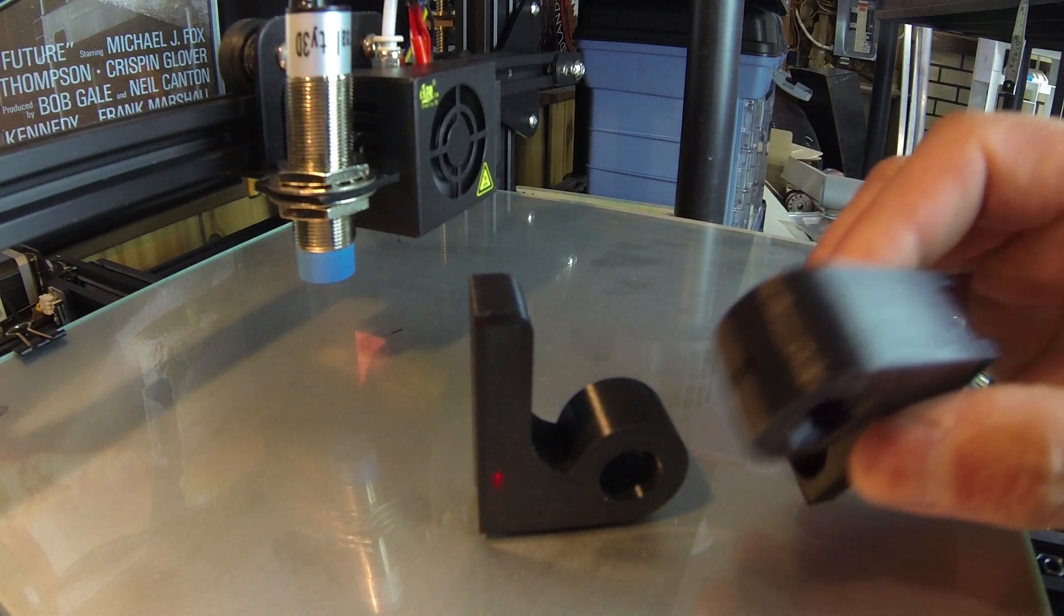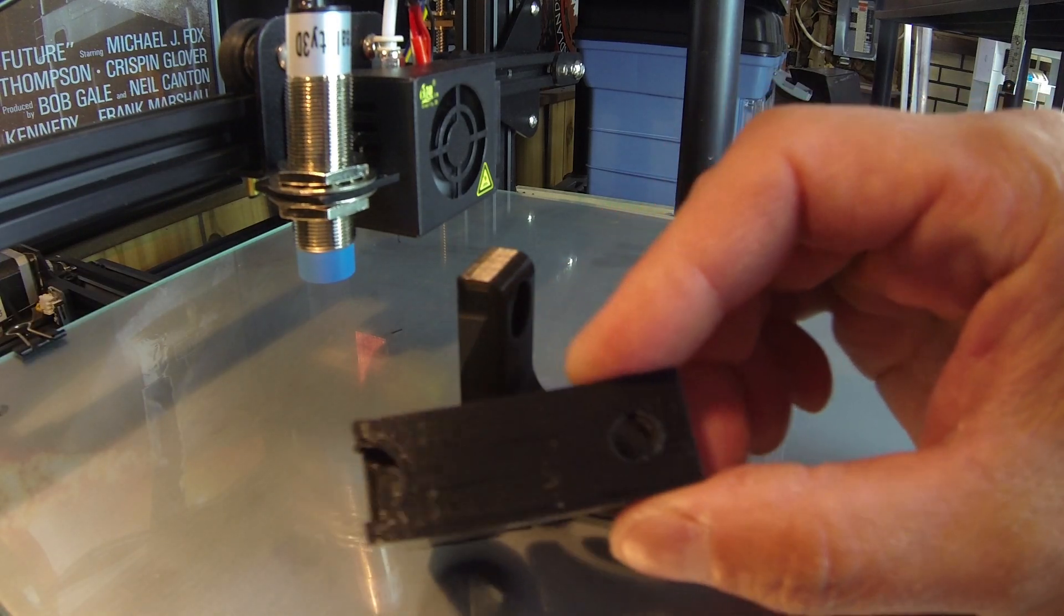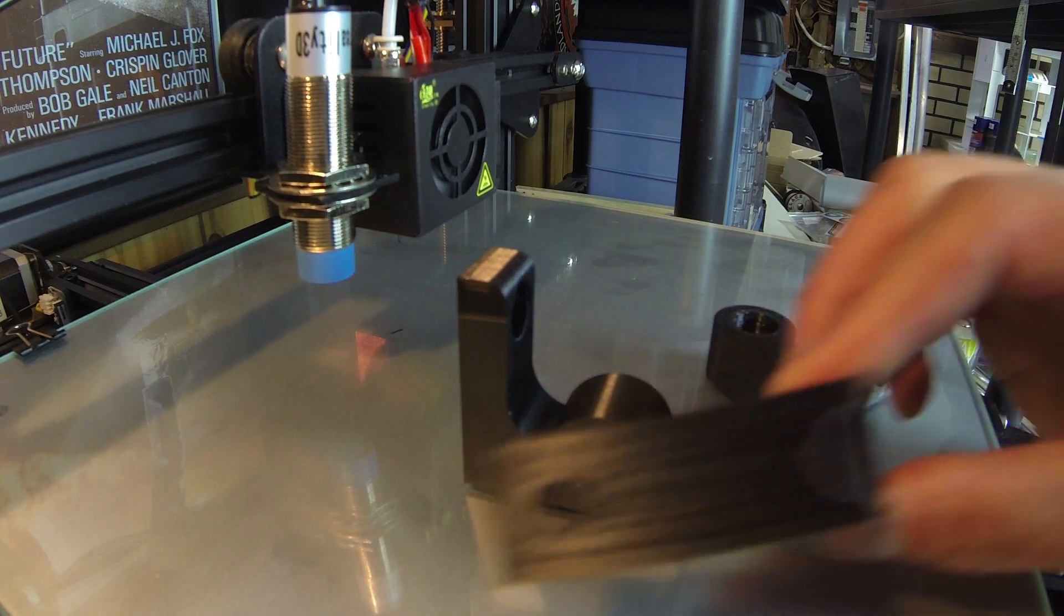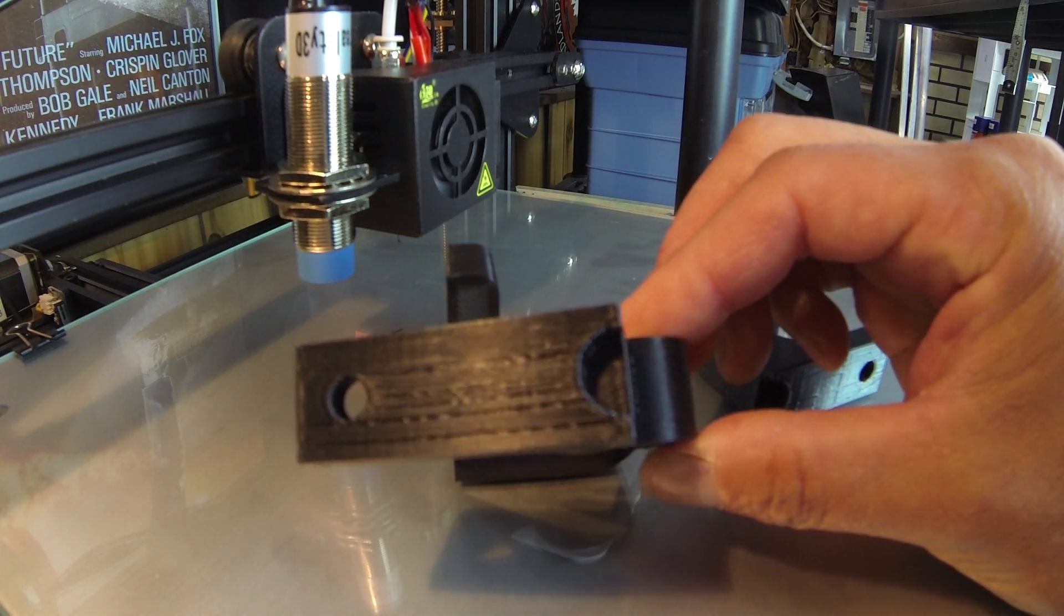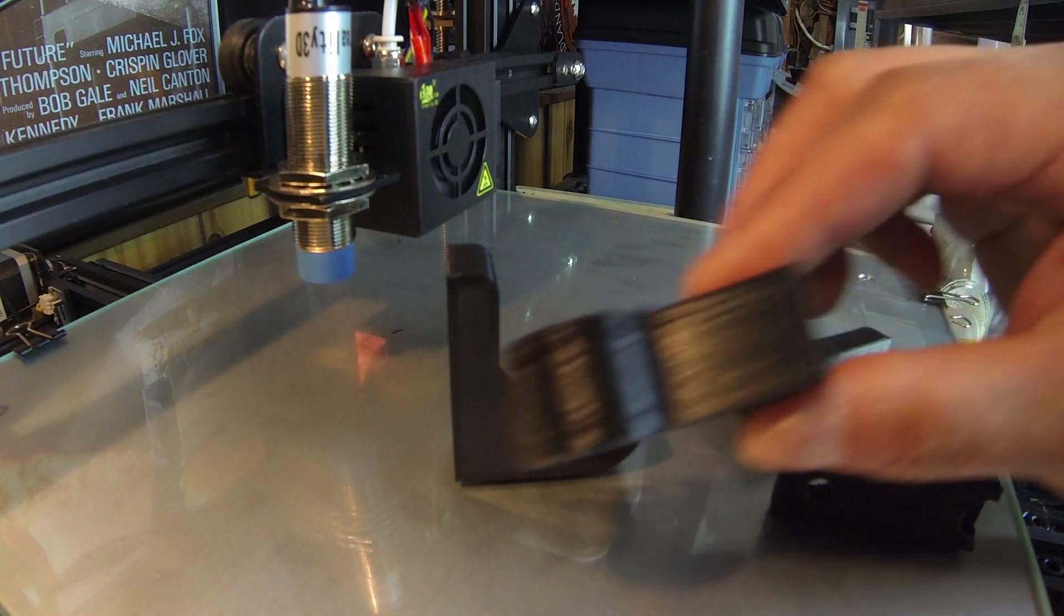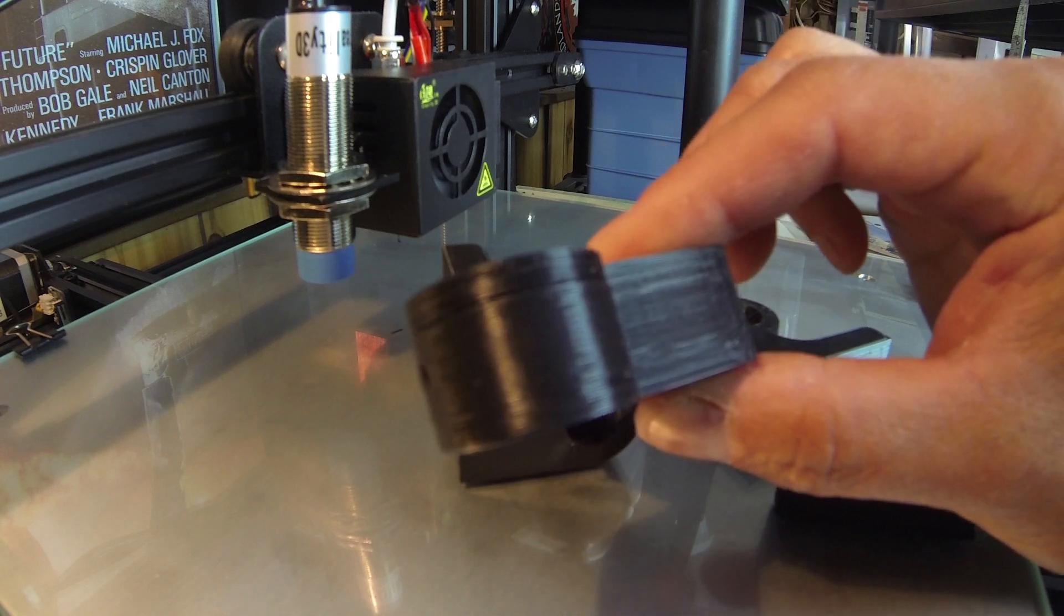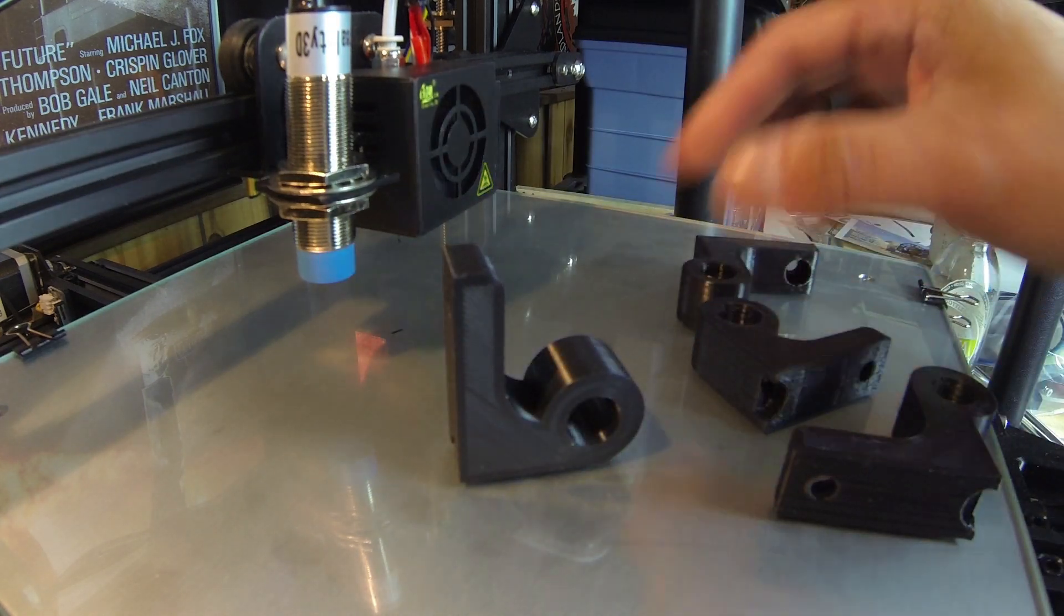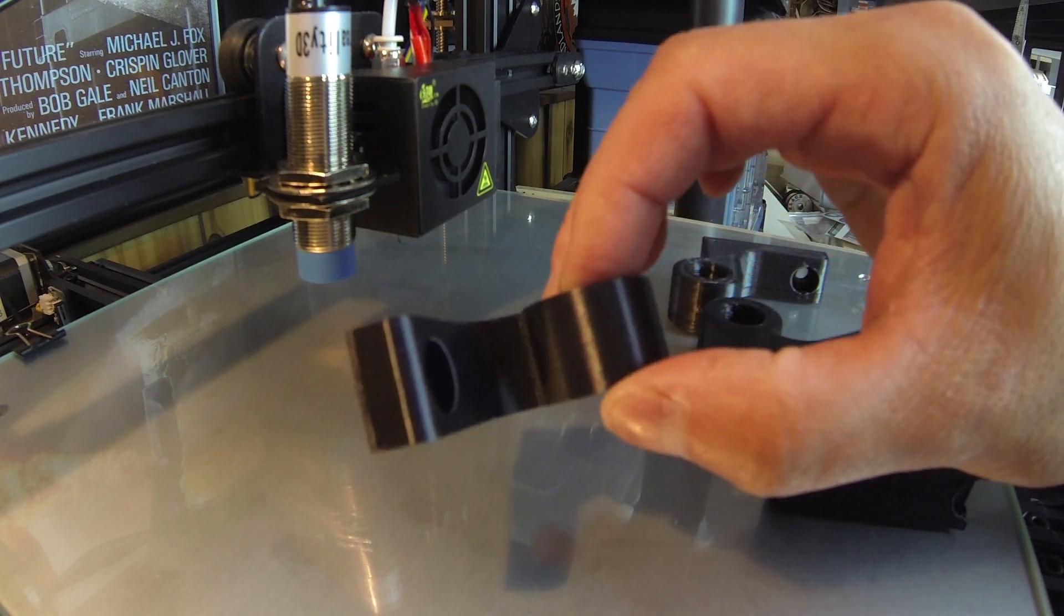Compare that to some of these older prints—you can see all these bumps and sort of striations, layers that were not joining together. This one over here, same thing—there's several layers at the top of that print that are just not joining together and it was very inconsistent.